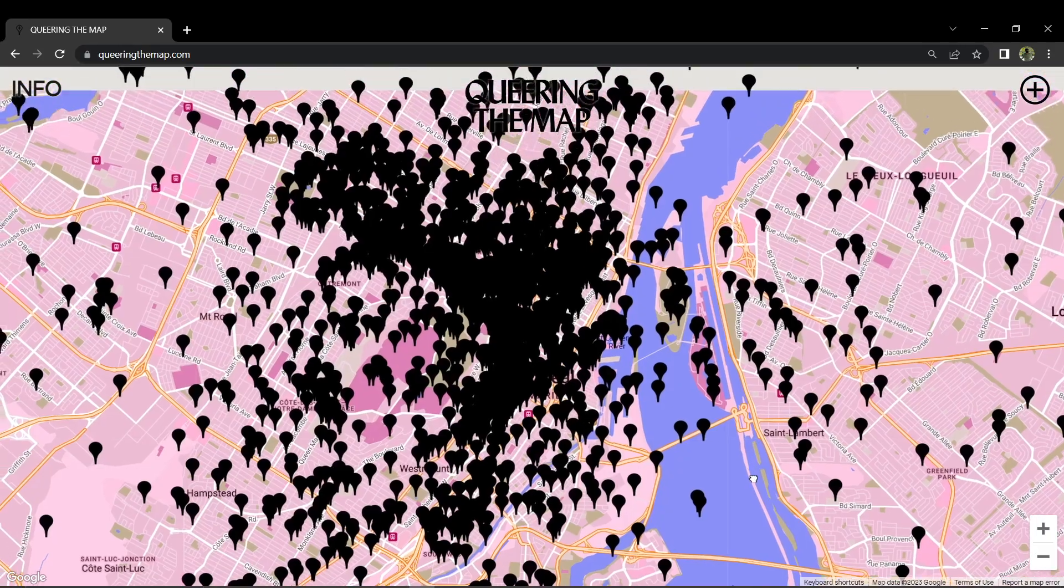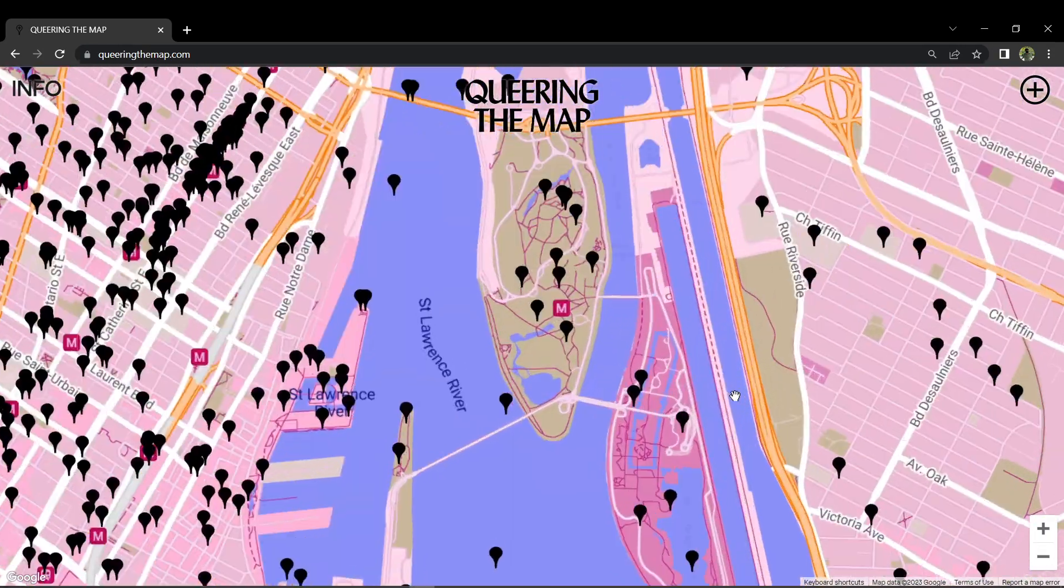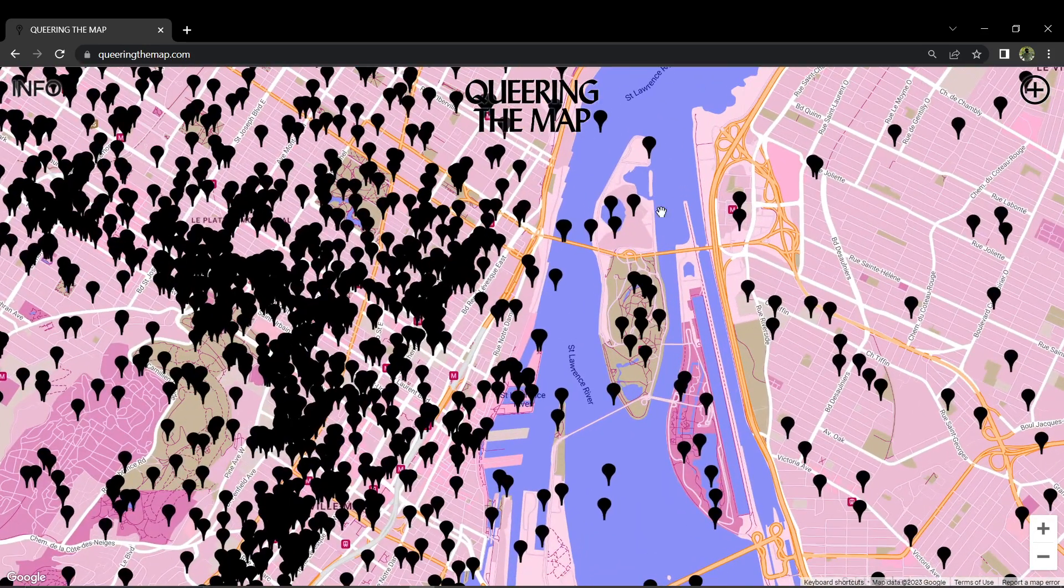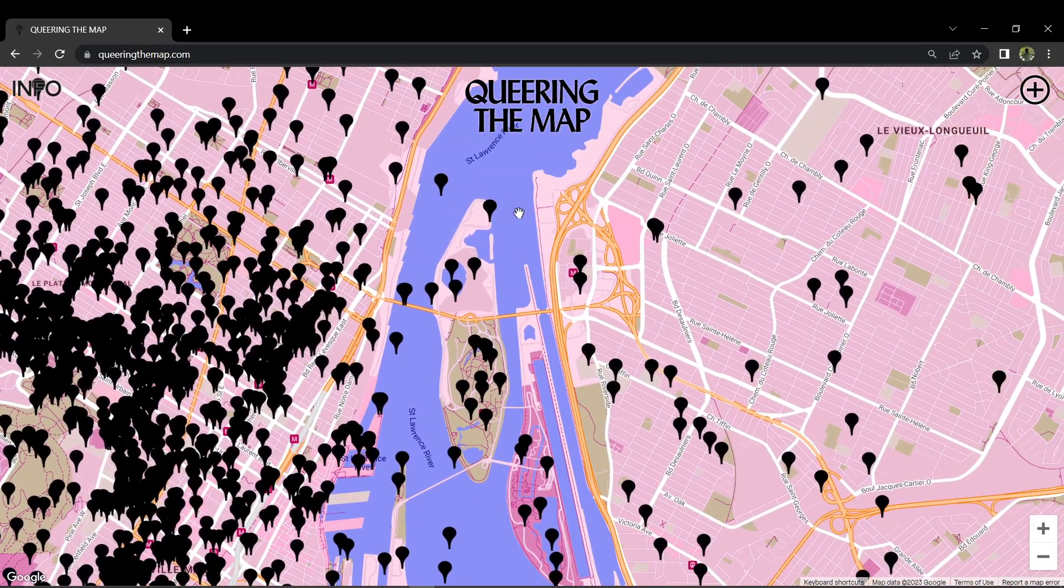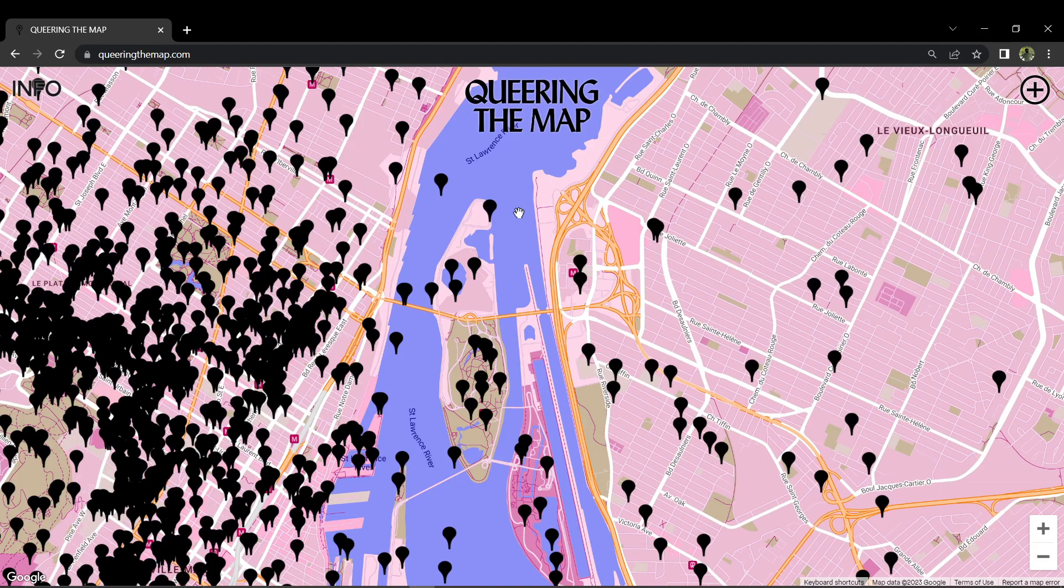Hi everyone, good day. In this video I'll be teaching you how to fix Queering the Map not working or loading. First things first, ensure that you are connected to a stable and reliable internet connection. A poor connection can prevent the map from loading correctly.